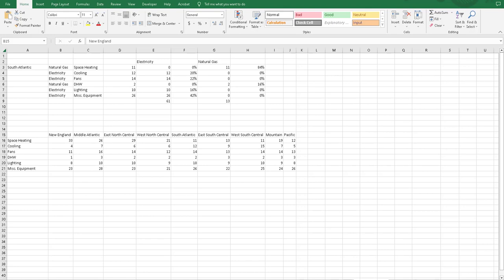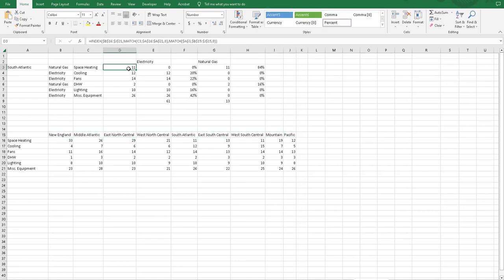The function I'm going to talk about today is index match function. This function was used to create an energy end-use split for different regions and different space or end-use types.